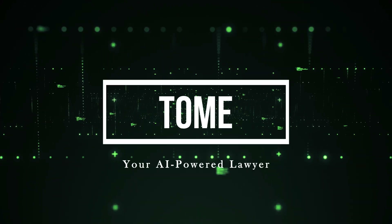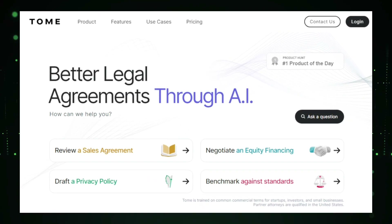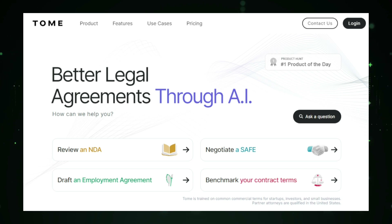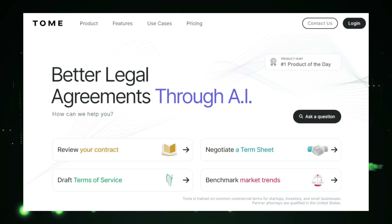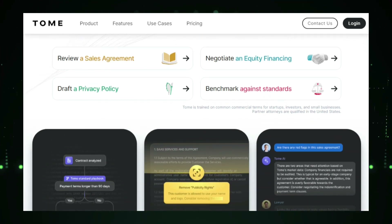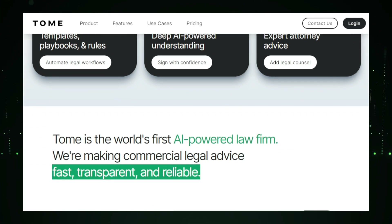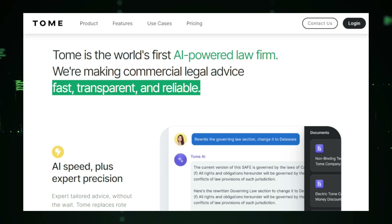Project number two: Tome, your AI-powered lawyer. Tome is an innovative legal technology platform that makes accessing legal assistance faster and more affordable. By leveraging artificial intelligence, Tome provides individuals and businesses with instant legal guidance, helping them navigate complex legal matters without the high cost of traditional lawyers. The name Tome evokes the idea of a comprehensive legal resource, similar to a large law book filled with essential information. This platform acts as a digital lawyer, ready to assist with everything from legal research to document drafting and general legal advice.